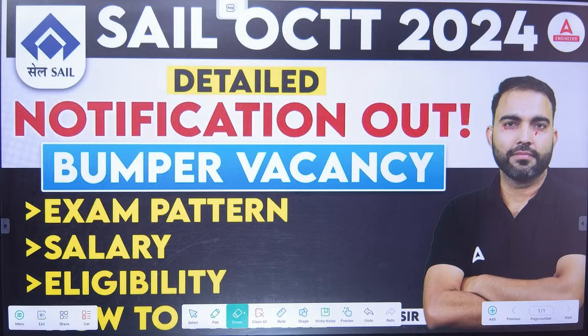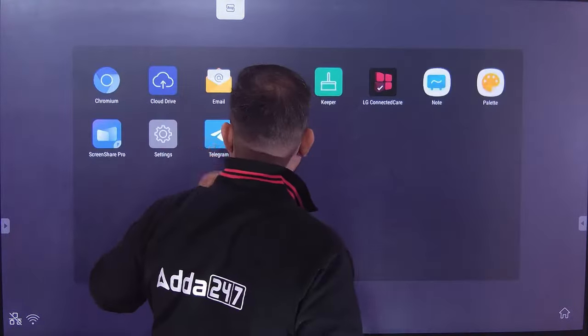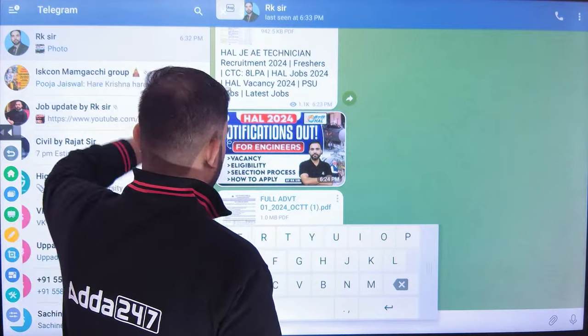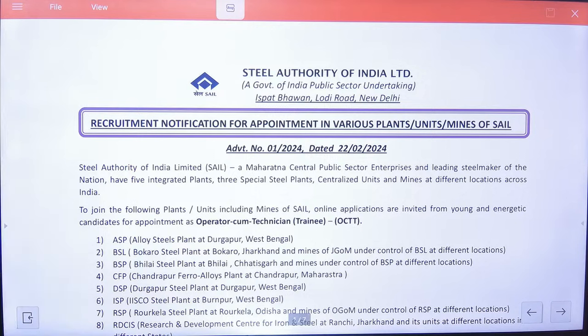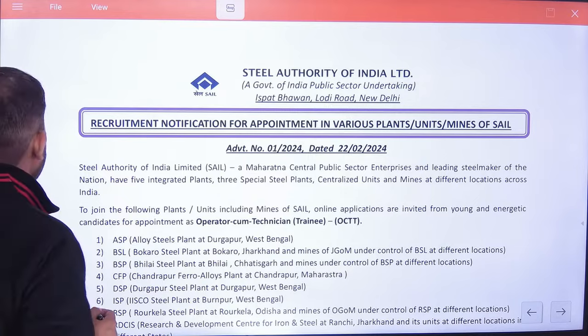Hello engineers! Meet करते हैं, आप बहुत अच्छे होगे। मेरे प्यारे बच्चों, मैं RKM सर हूँ, Engineer Sanda पर स्वागत करता हूँ। एक बार आप सब लोग आज आओ, फिर उसके बाद class को शुरू करते हैं।